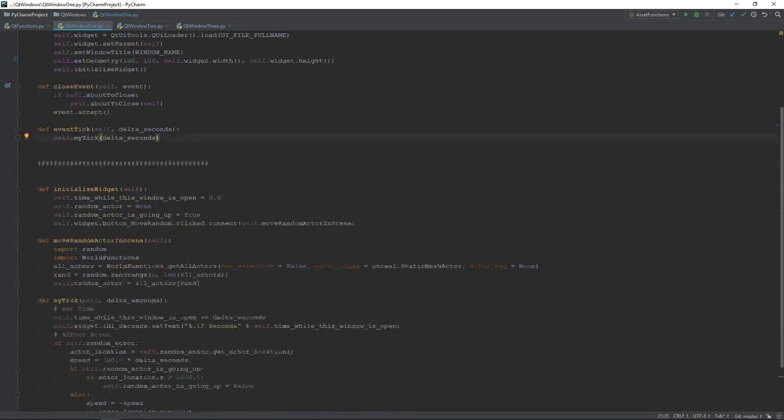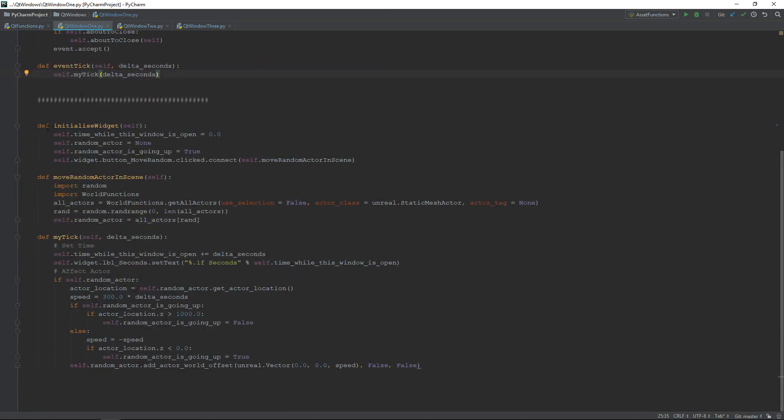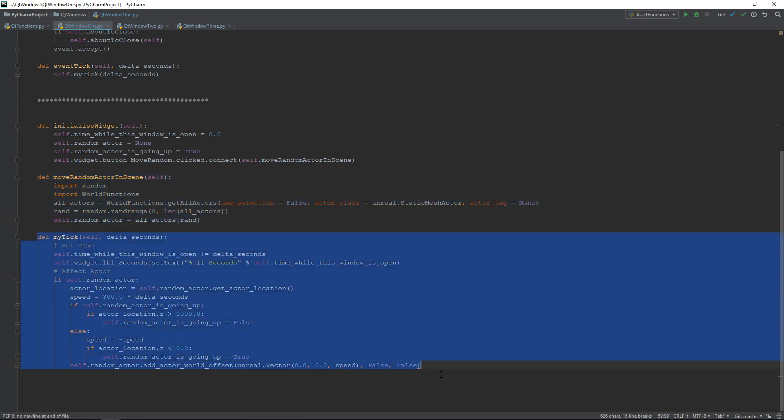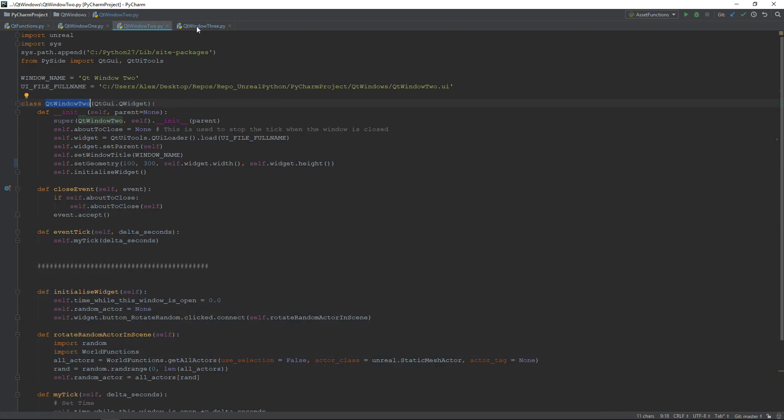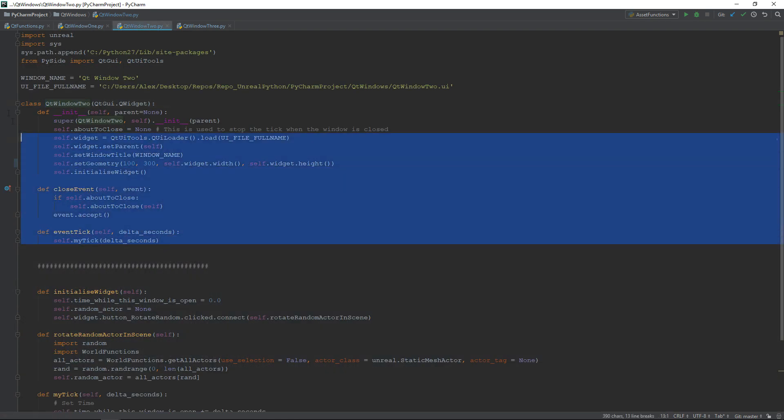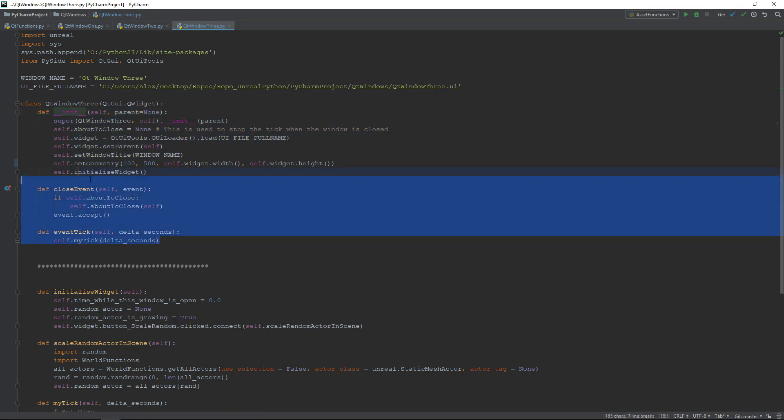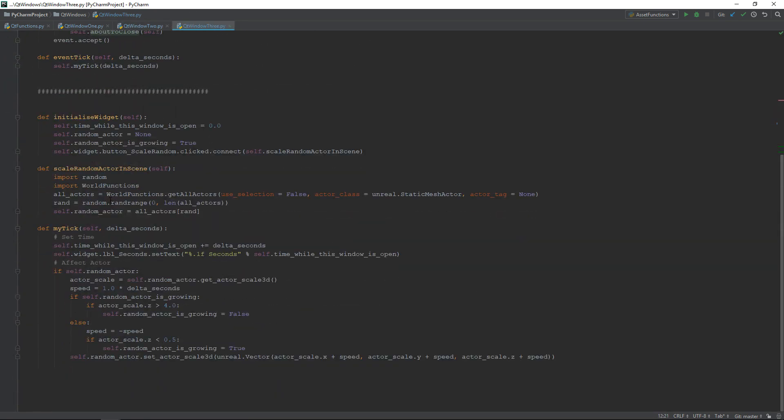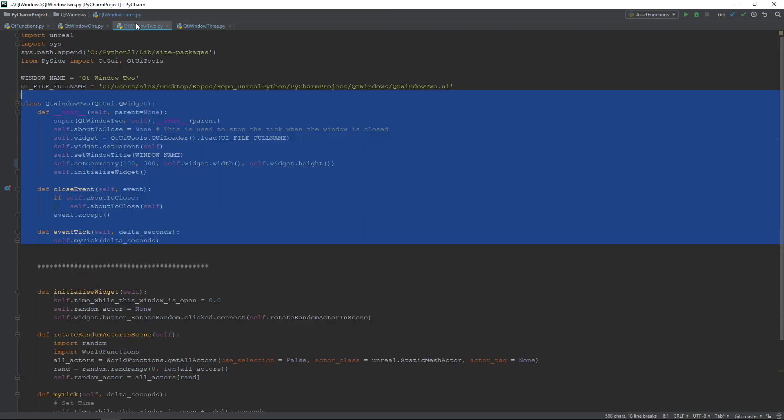As I said, the bottom part is only used to change the text inside my widget and move some actors inside the world. So, it will always be different based on what you need. All my three classes have the same code for the upper part, only the custom functionality changes.